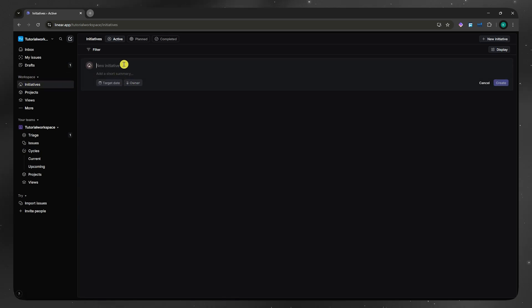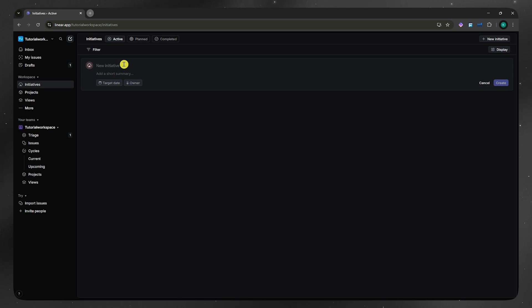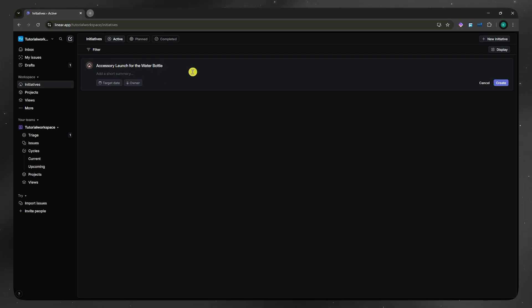Let's say that I'm going to go for the accessory launch for the water bottle. So we're selling accessories for the product, which is the water bottle. I'm going to click here on create.